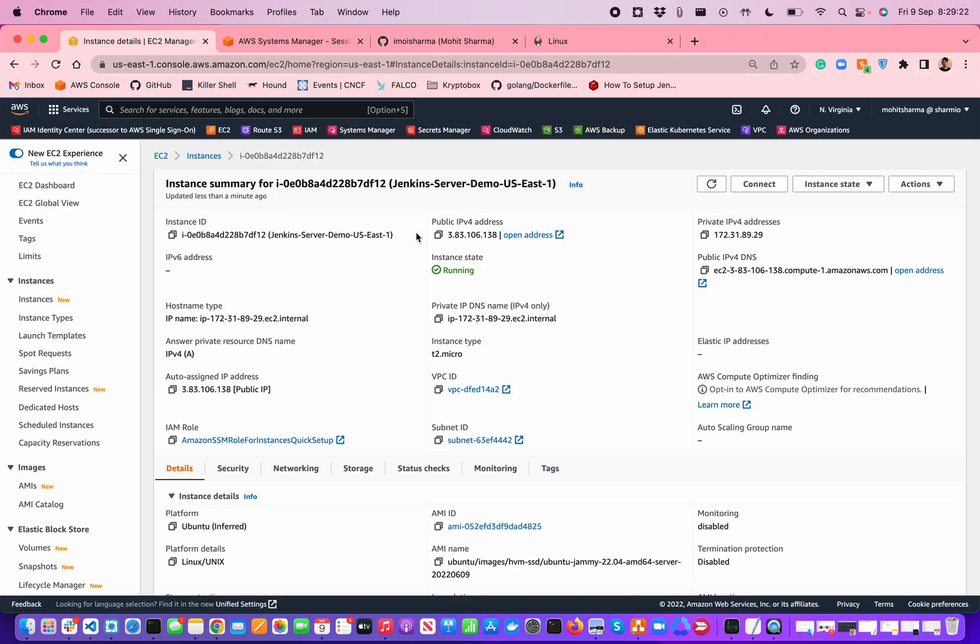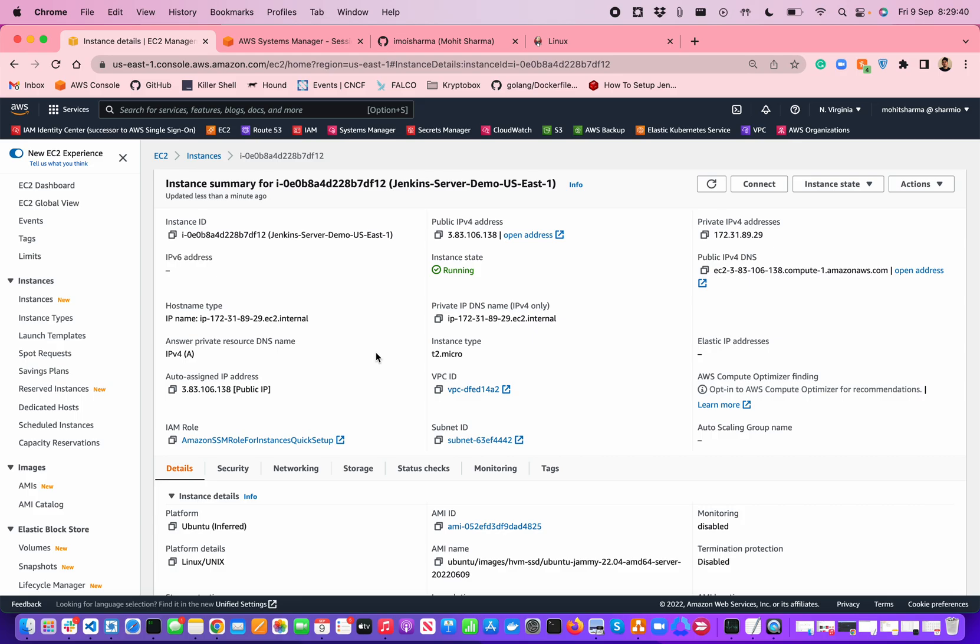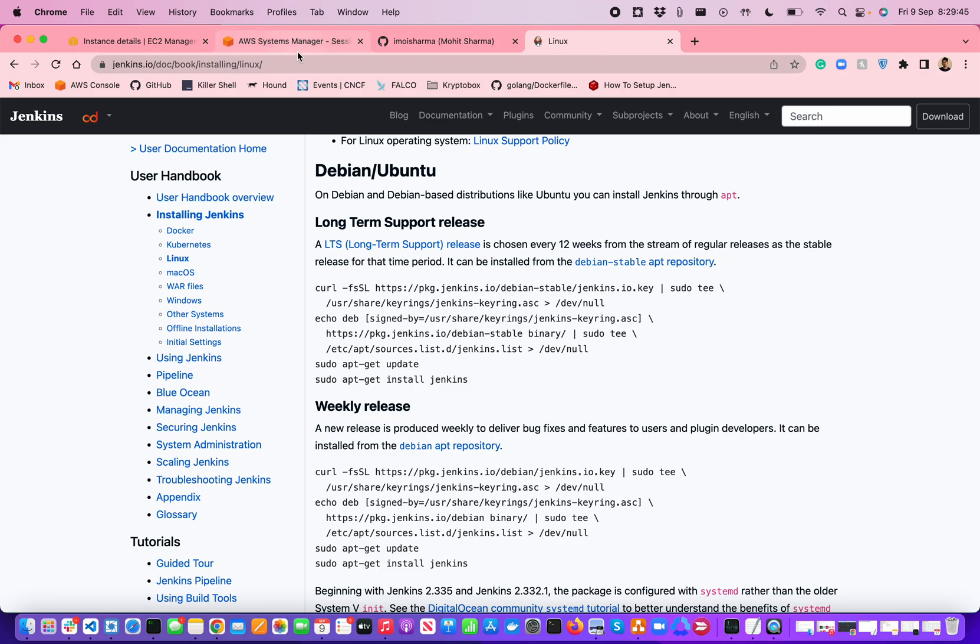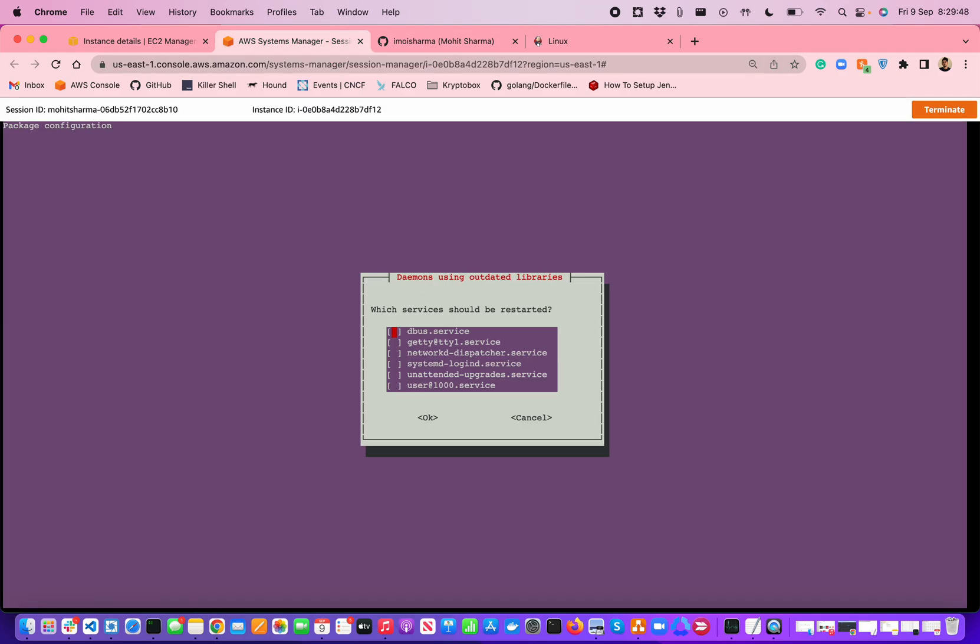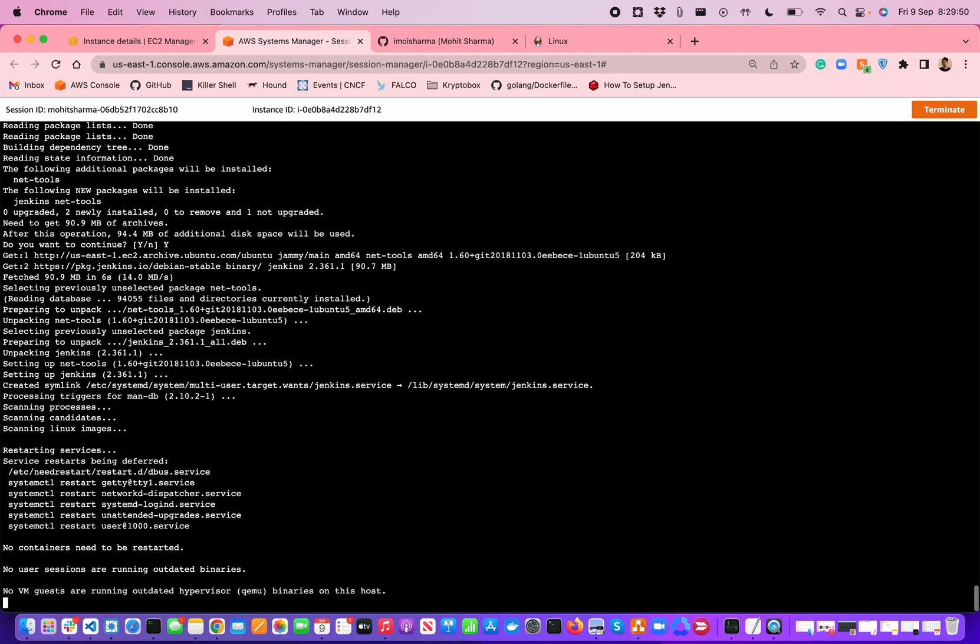But for now, we will just try to hit it using a public IP address. Although it is never recommended to run your Jenkins instance in public and it should not have any public address associated with it because it's an internal tool which you want to use in your company for building your CI/CD pipeline. I highly recommend putting it behind some private VPC to manage your work.